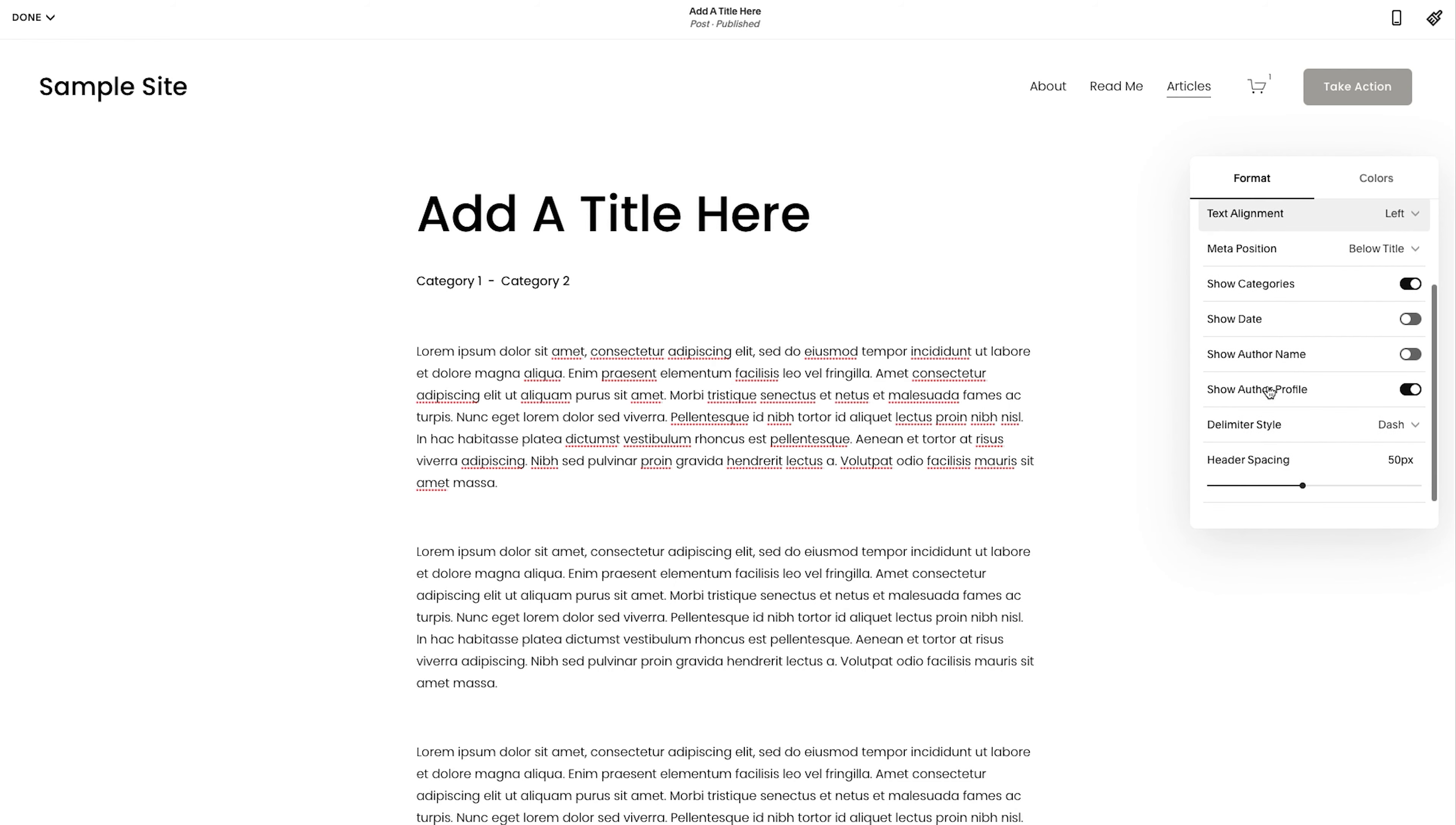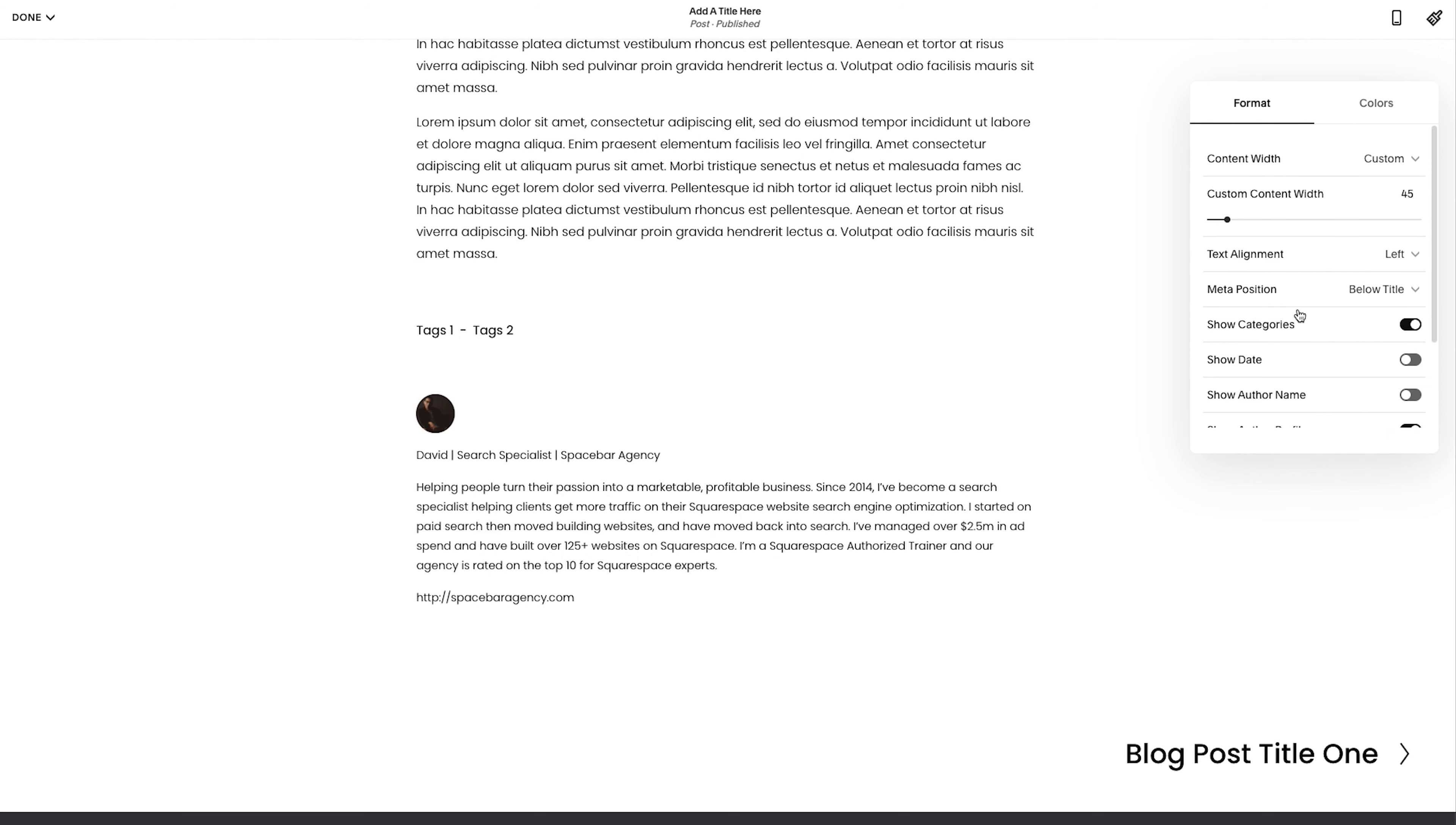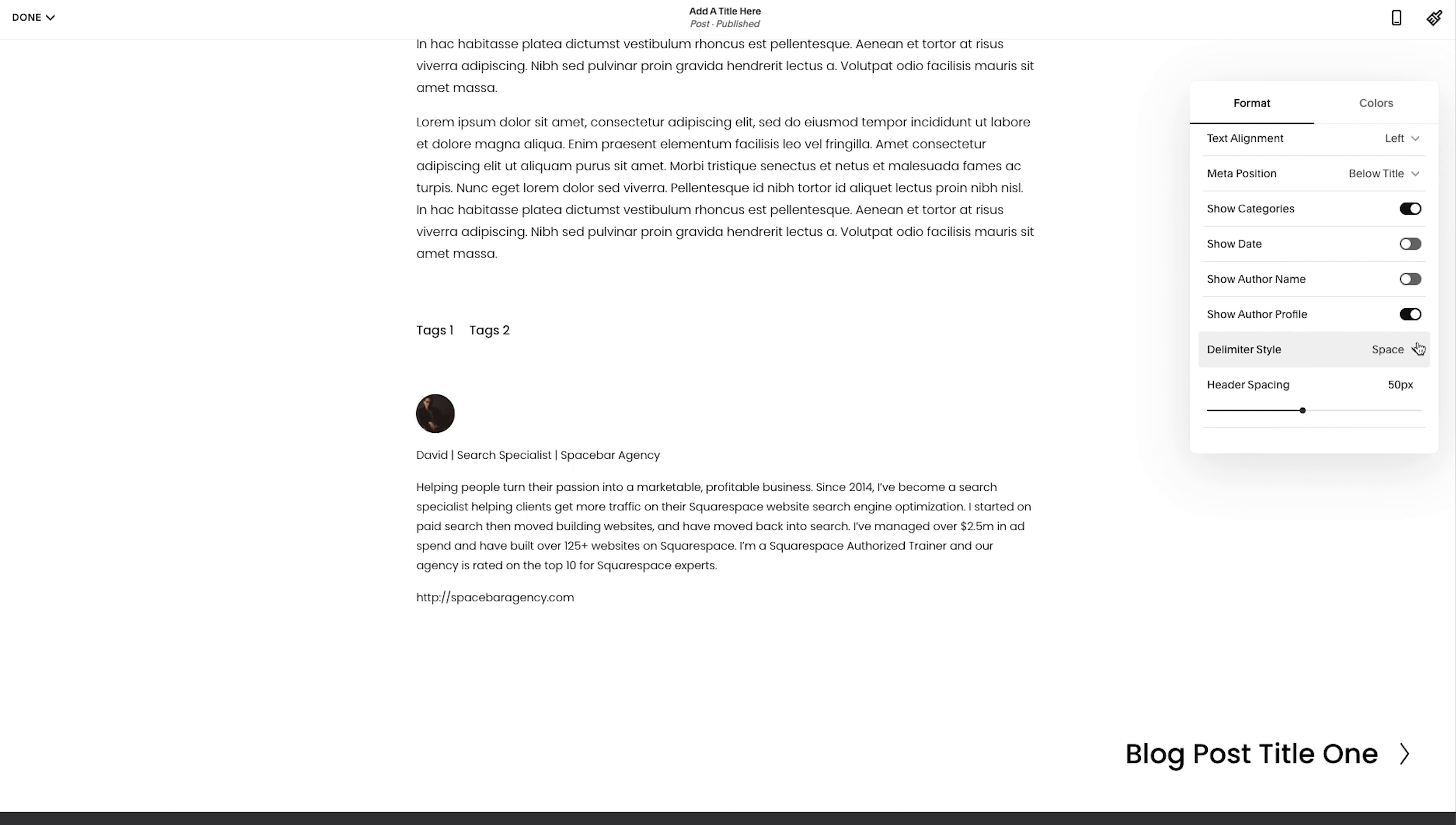There's a look and feel show author profile that's down here. So if I turn this off, that goes away and that covers all of those pieces. It looks like there's no adjustment for tags. So if you add tags, apparently you can't get rid of them,